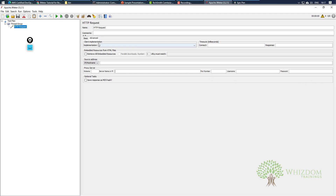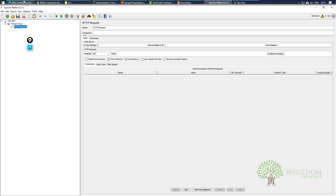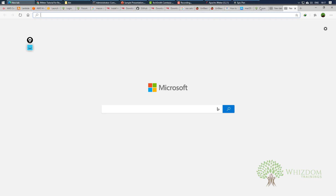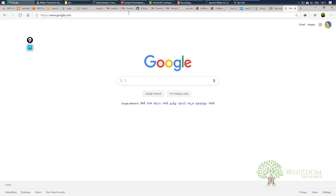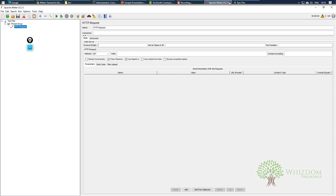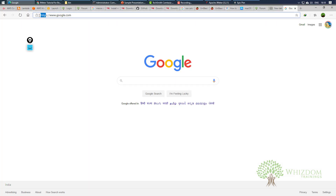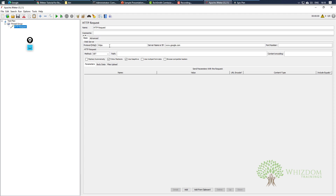Coming back to basics, let's start working with it. The simplest example is suppose we're going to google.com. Whenever we are opening something and the page opens directly, this means the request type is GET, and all the things in the URL are usable. For example, the server name is www.google.com. If we notice the URL, there is 'https' written — this means the protocol is HTTPS and the port number is 443 by default.